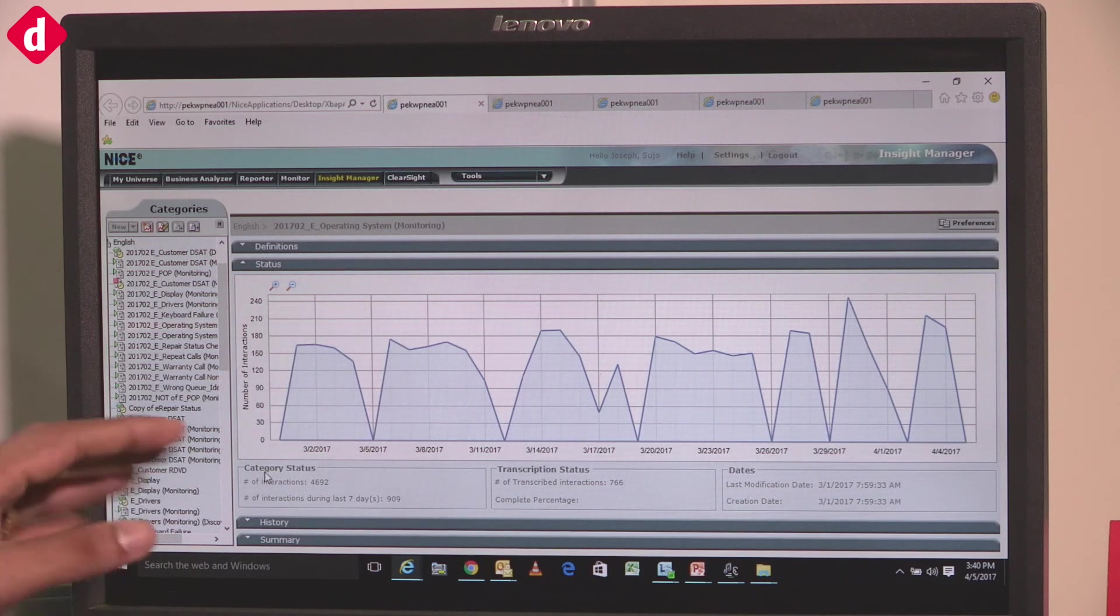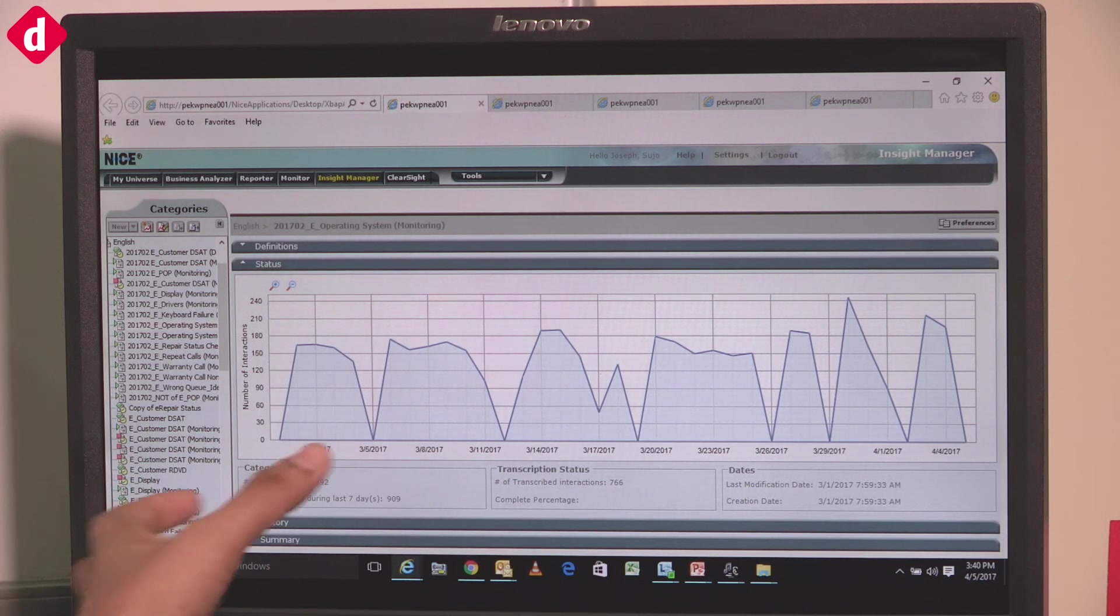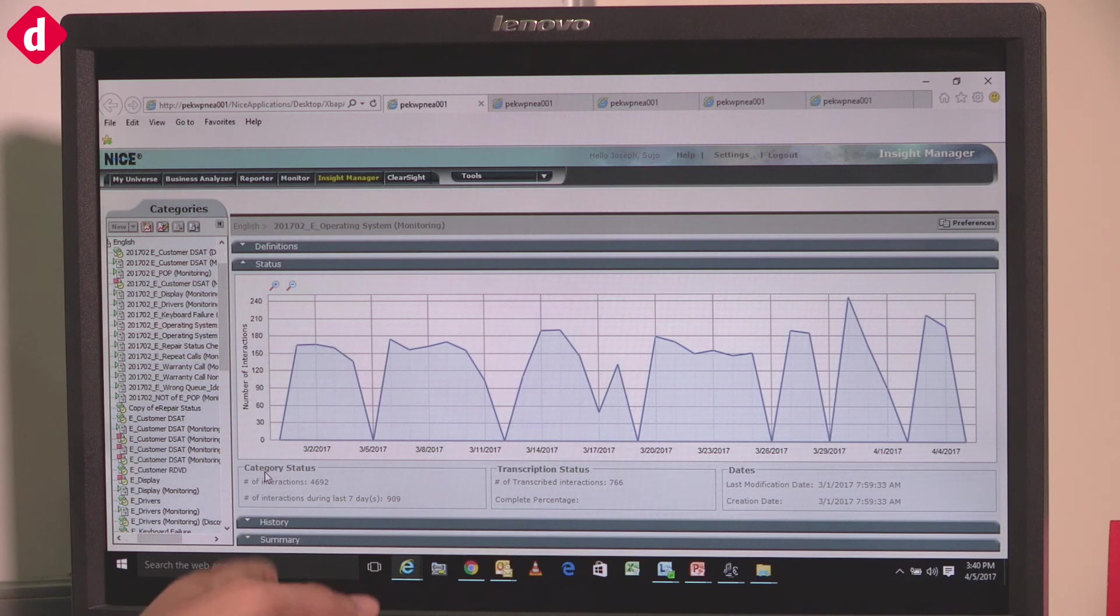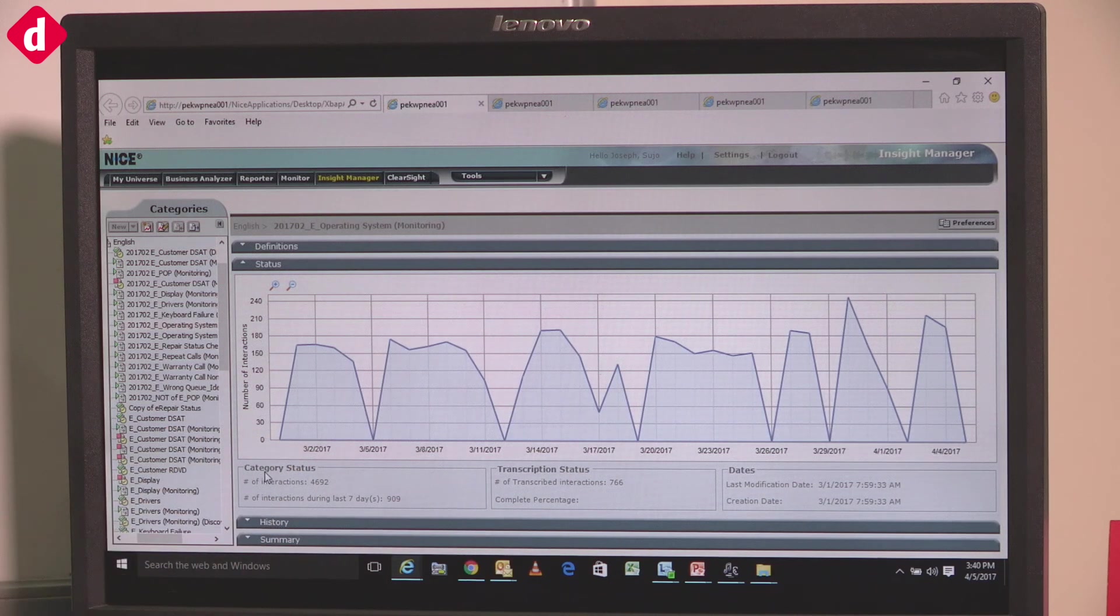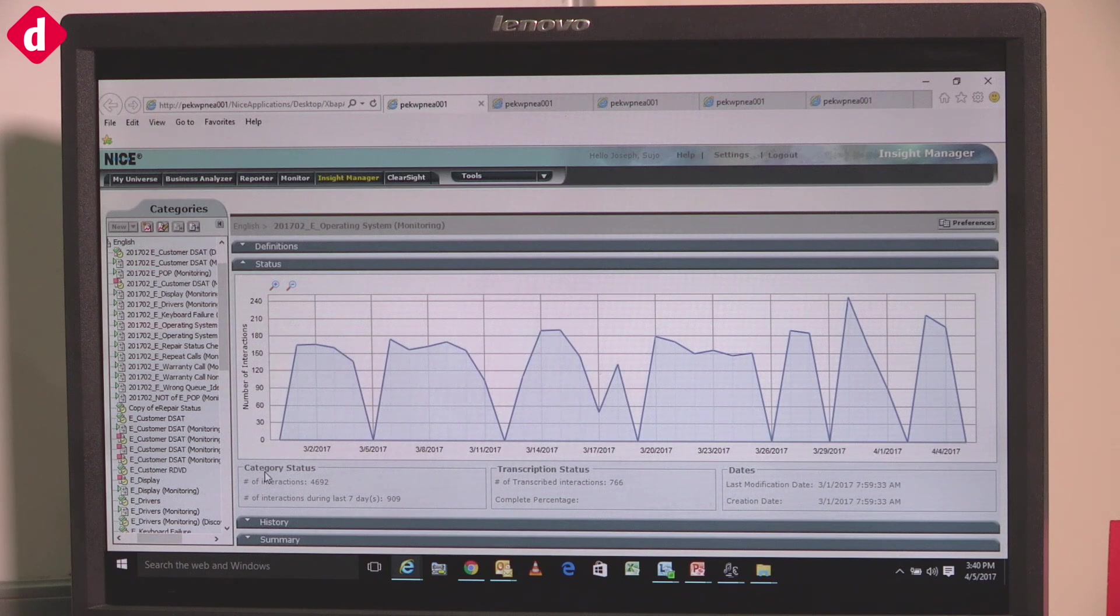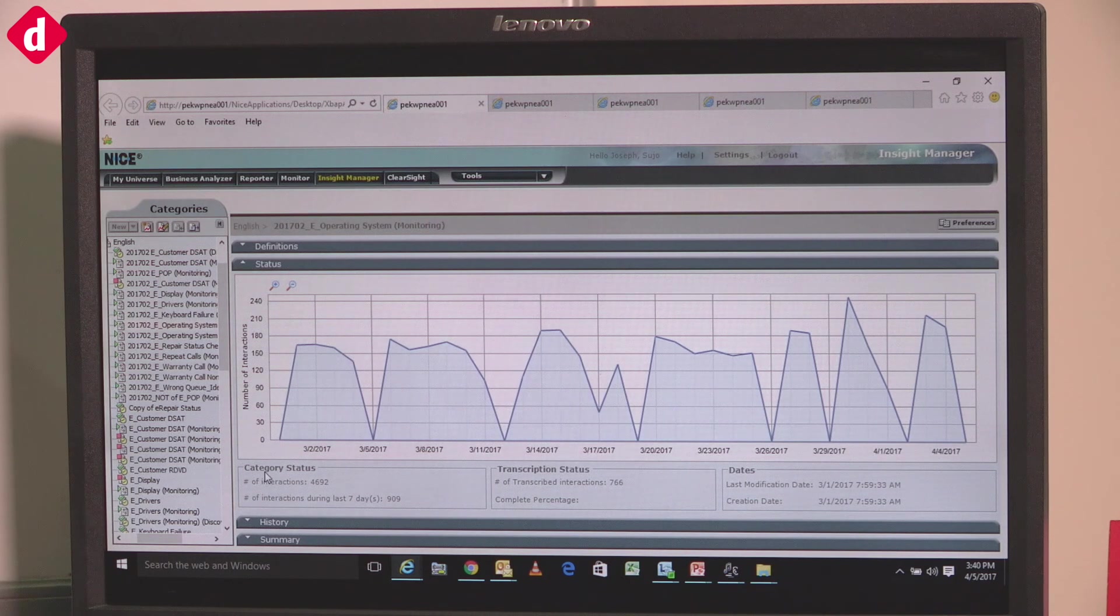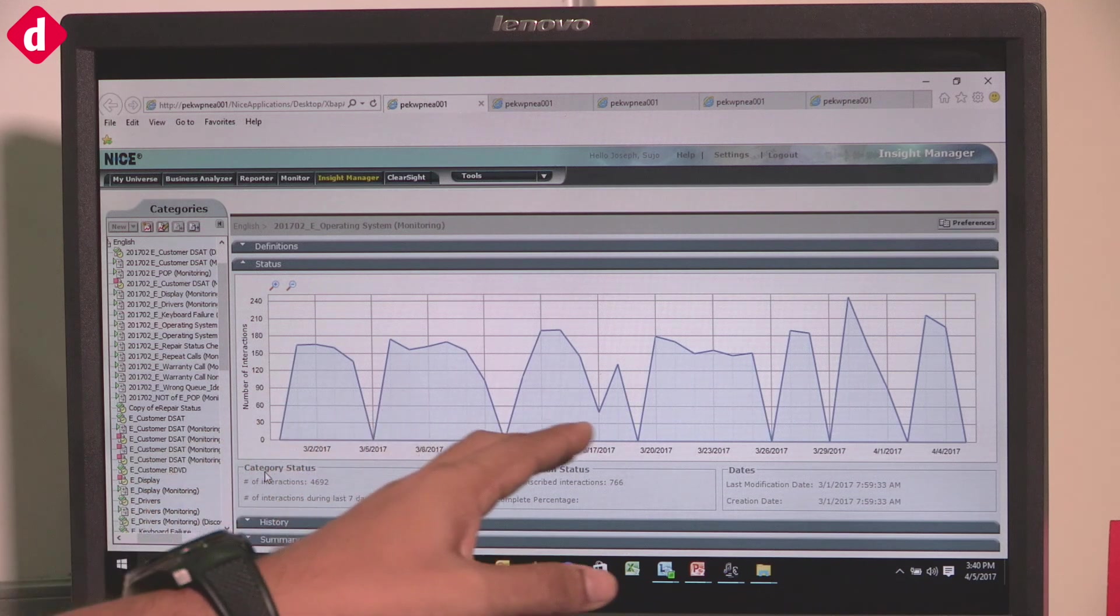This is one example where you can see the trend of a particular call type every day. For example, driver calls - if management wants to see on a day basis or hour basis how many driver calls we're getting, you can see the pattern.